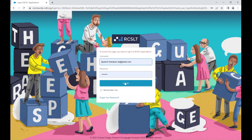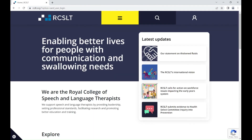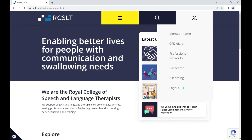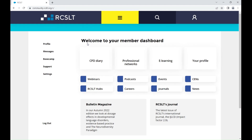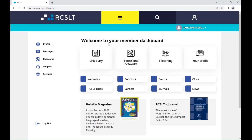Once you're logged into your account, click on the person icon on the top right hand side of the page and then click on Member Home. You will then be directed to the Member Dashboard page. You should be able to see the View Membership Card button at the end of this list.